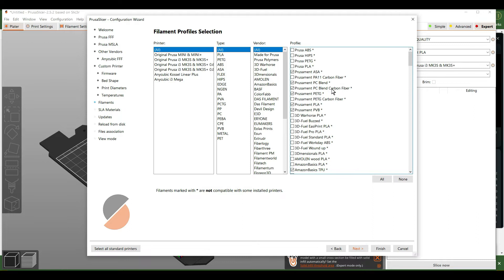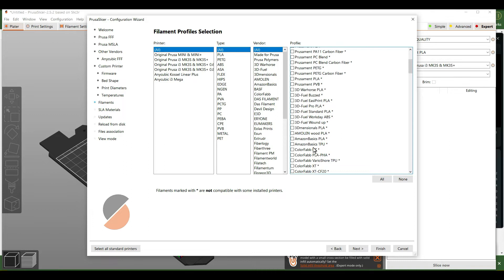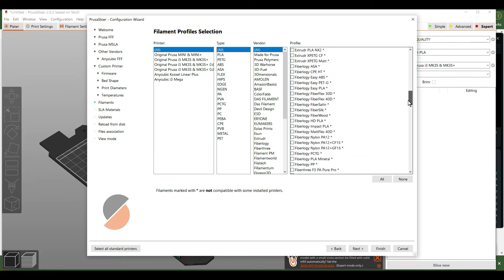Since we're only going to be using PLA on this printer, unselect all of the filament types and just select Prusa PLA. You can also add the generic PLA in there for a profile.